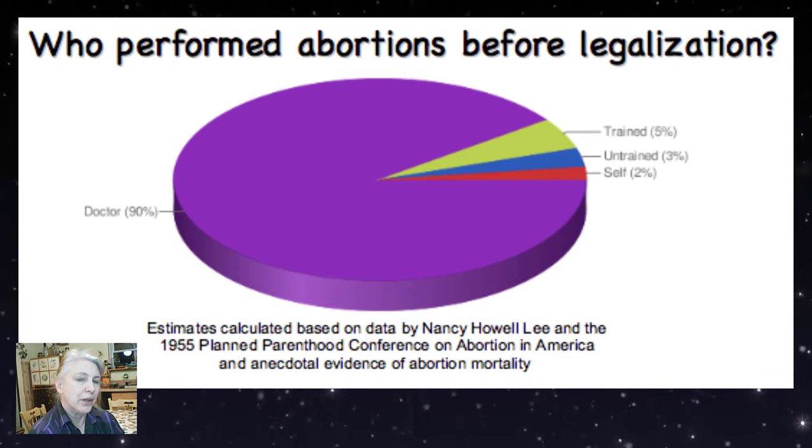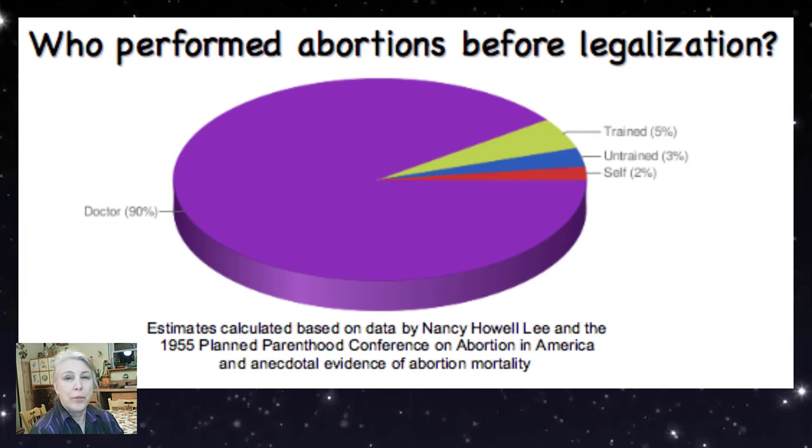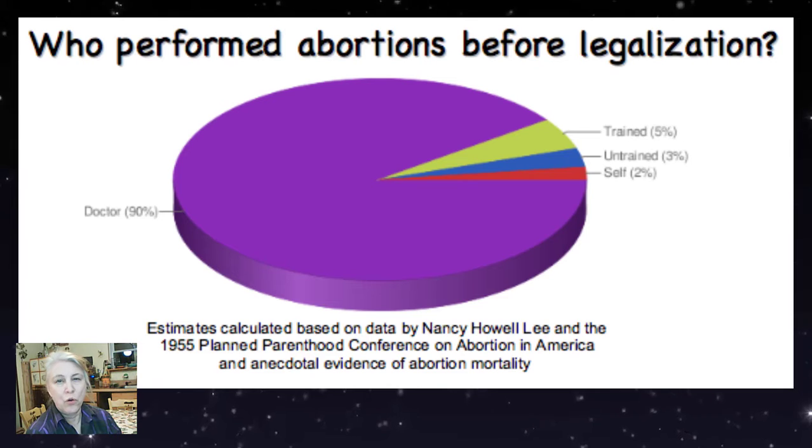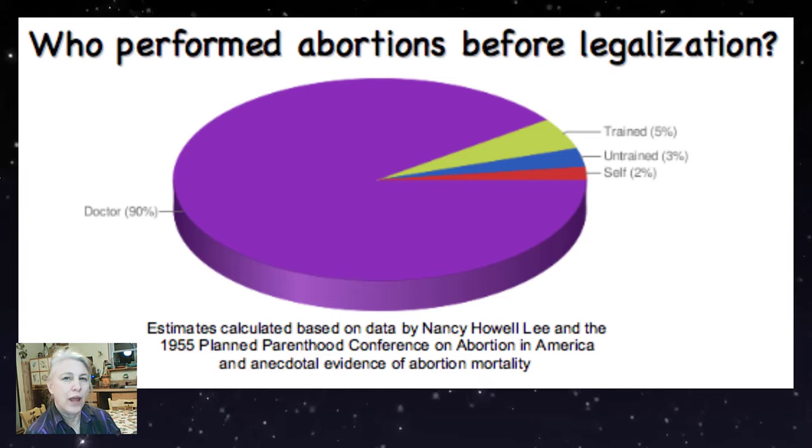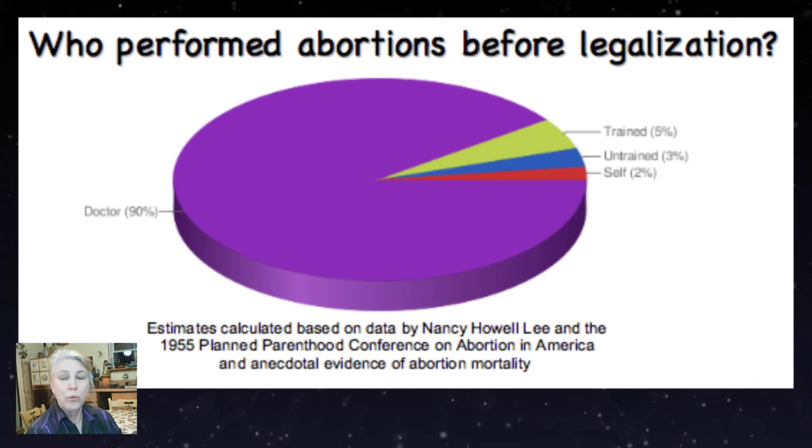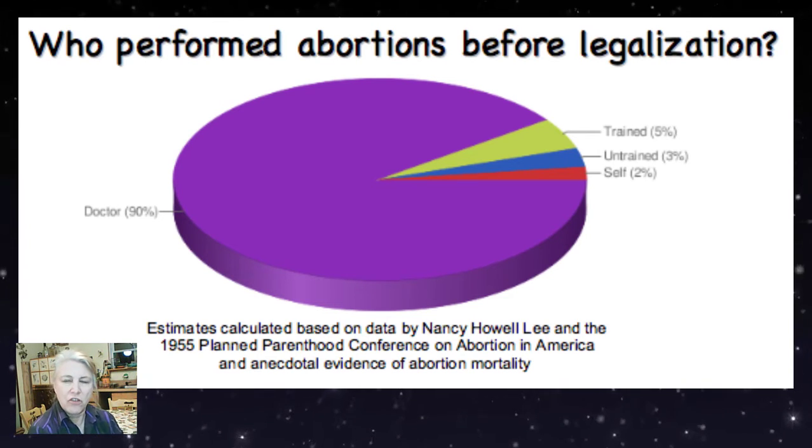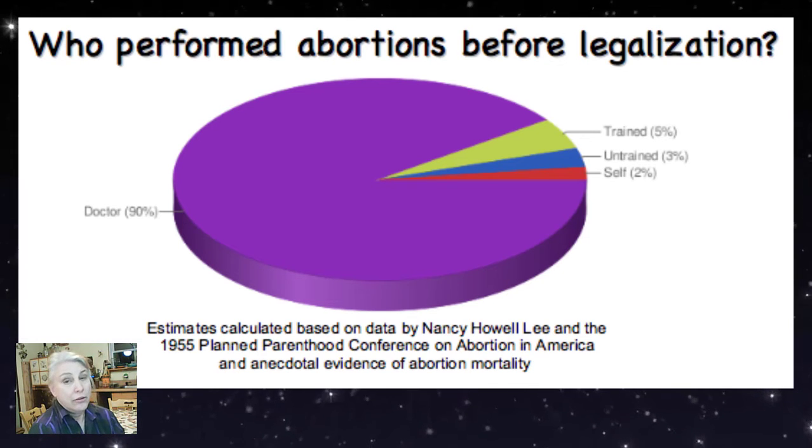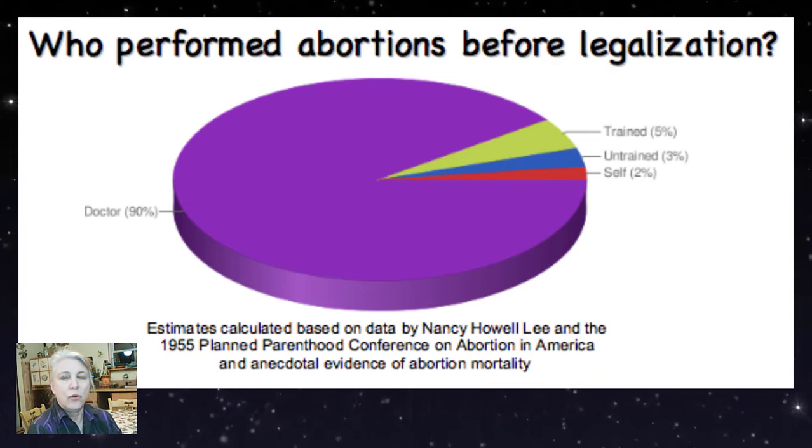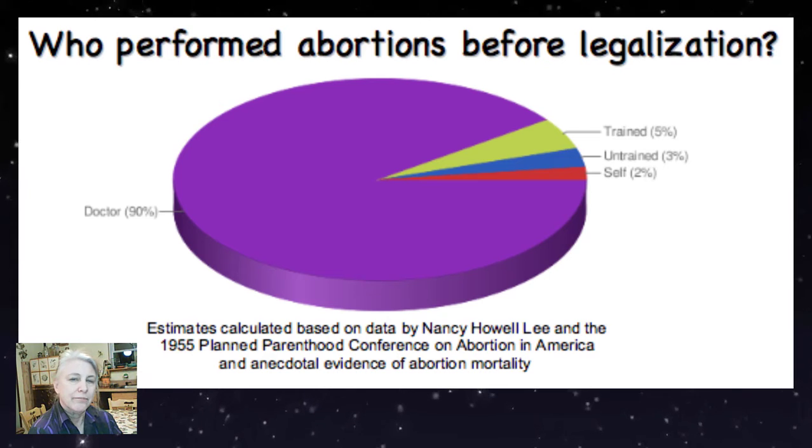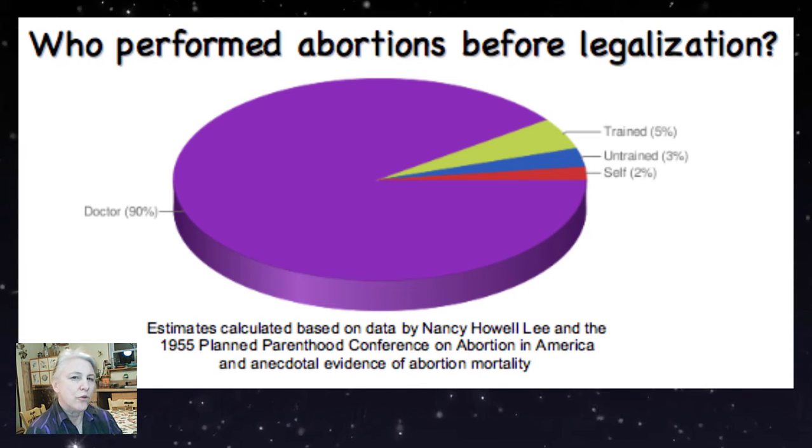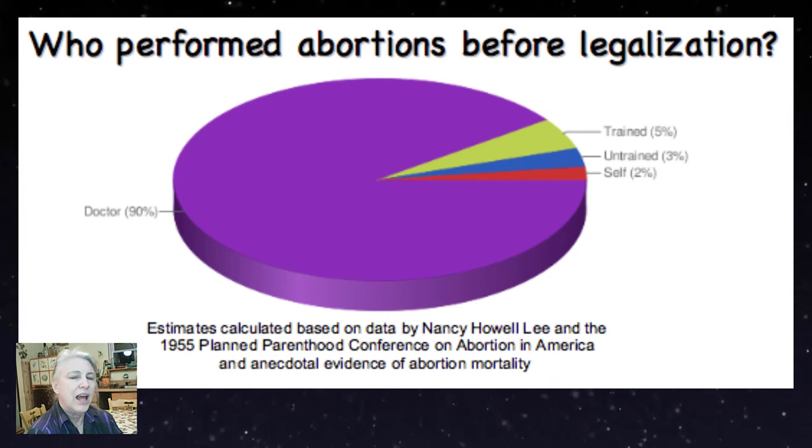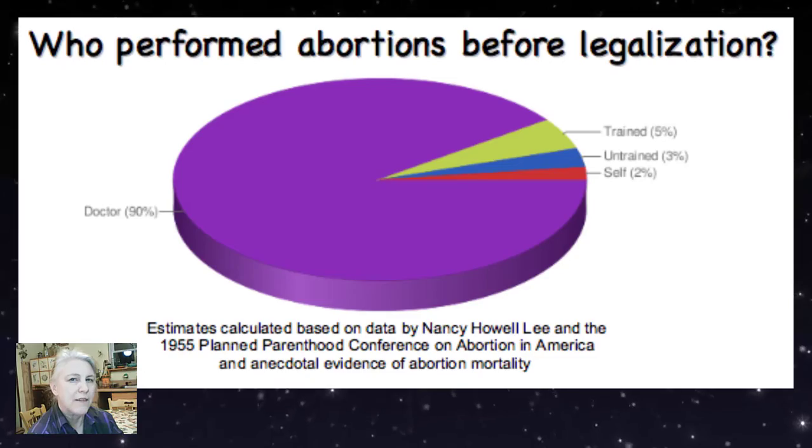Contrary to popular belief, the typical criminal abortionist was not a greasy old man with a coat hanger lurking in an alley, nor was it the woman reaching for the rustiest coat hanger in the closet. Typically, it was a doctor or somebody else with medical training. This is Christina with the Sisyphean Journal, and today is January 28.